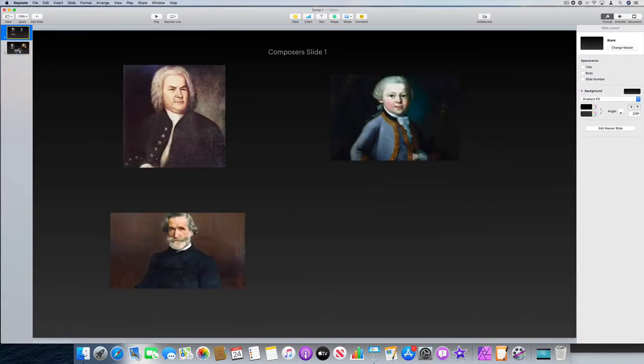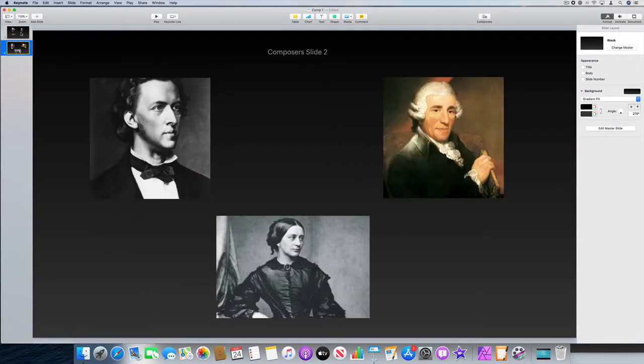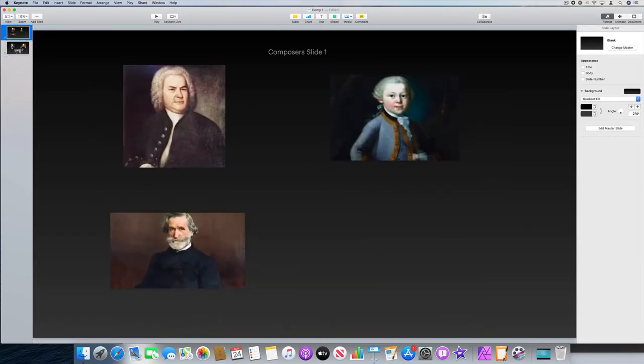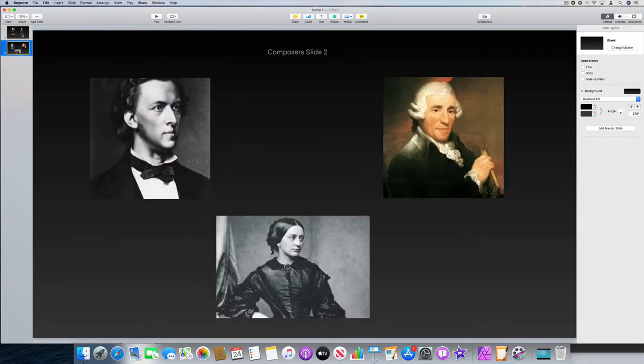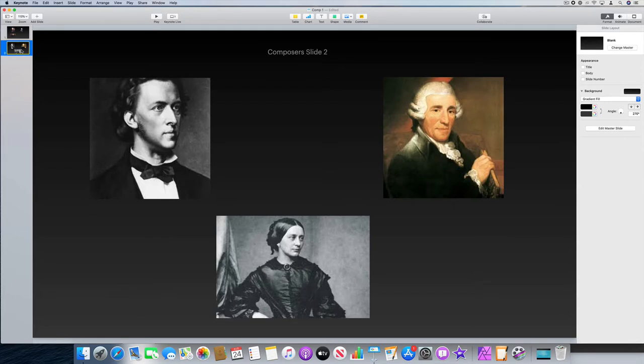You can see now in this Keynote file you've actually got both slides there. Just complete that process for all the other files that you've got, and then you'll have one Keynote file with all the slides in.